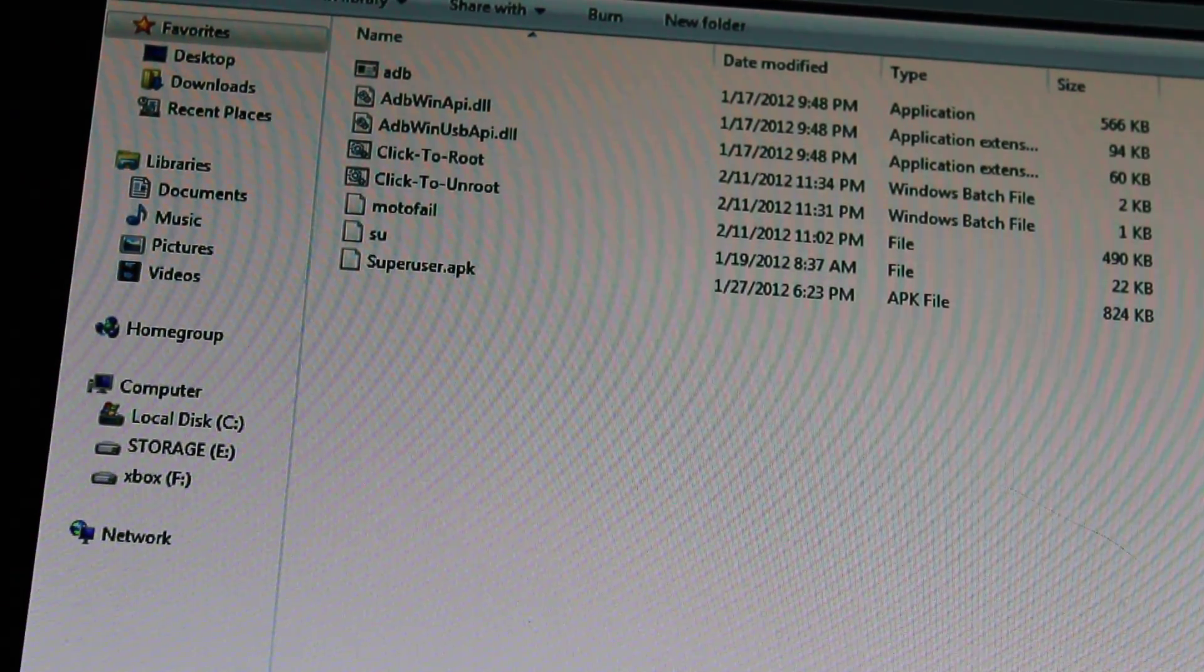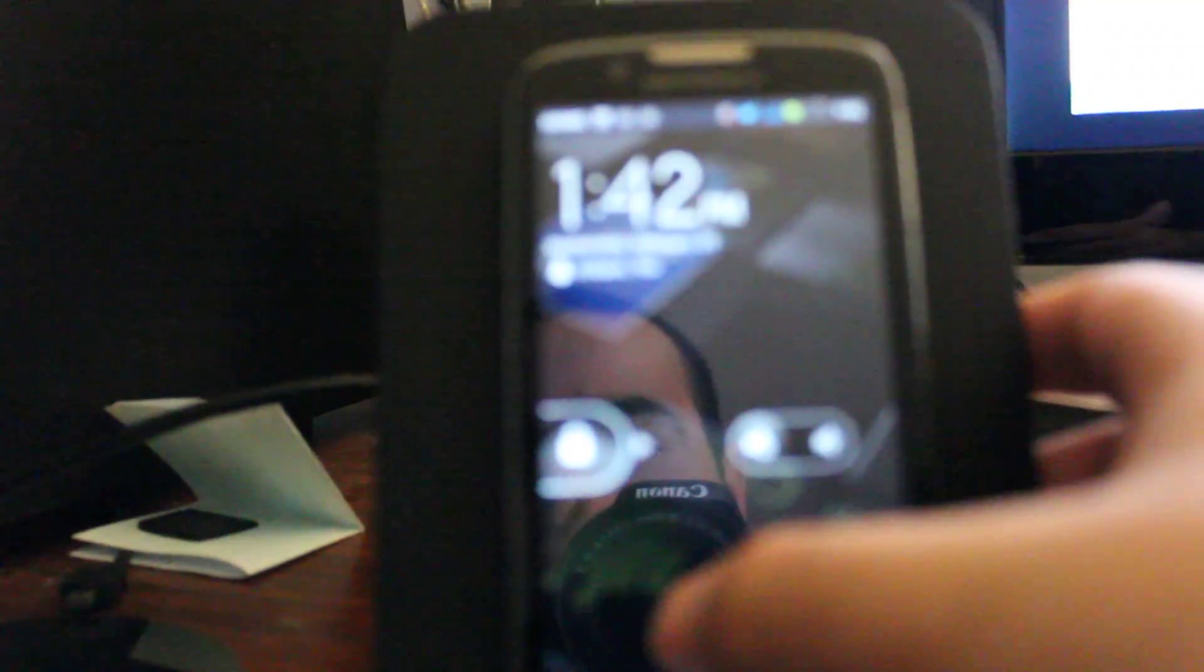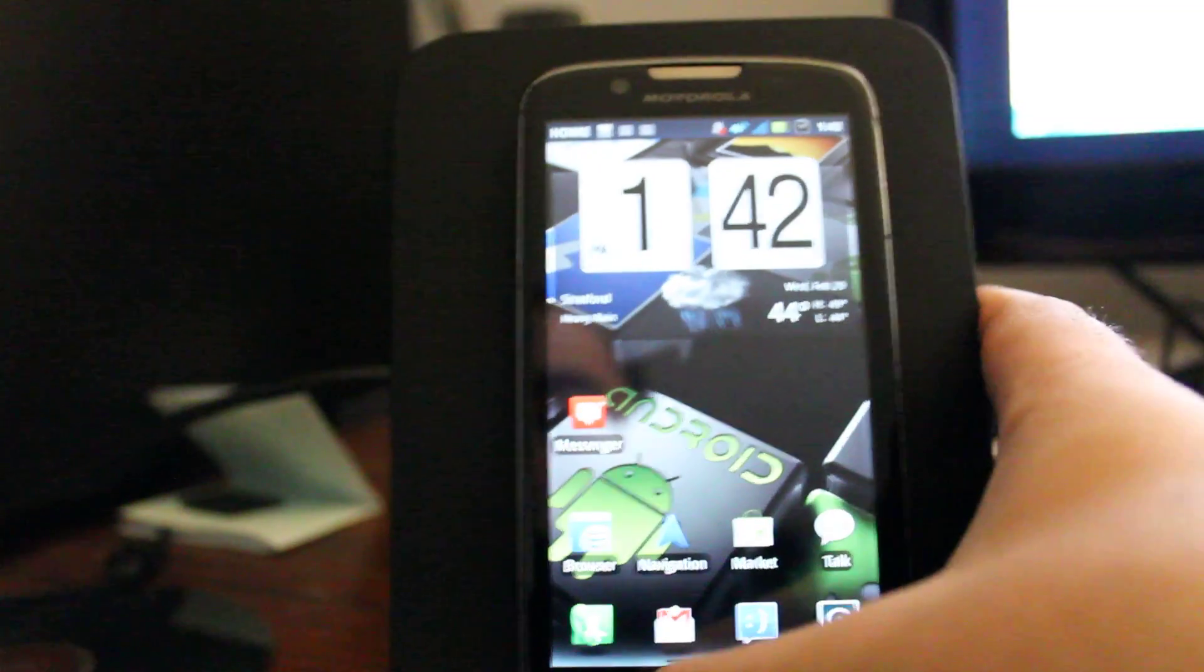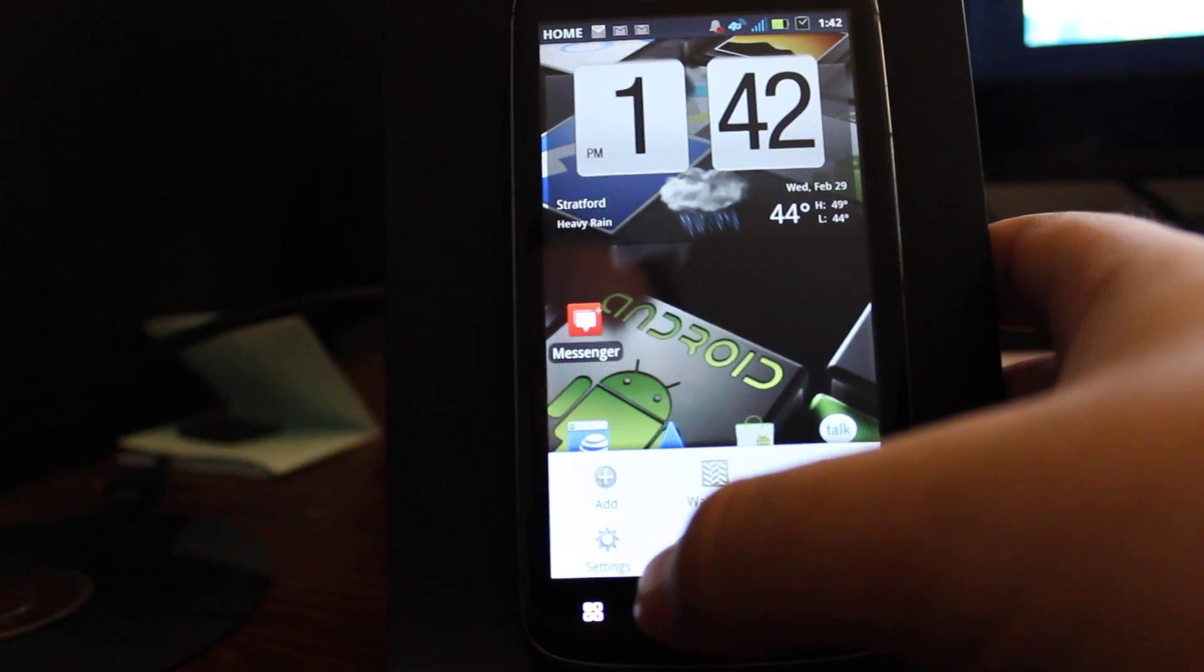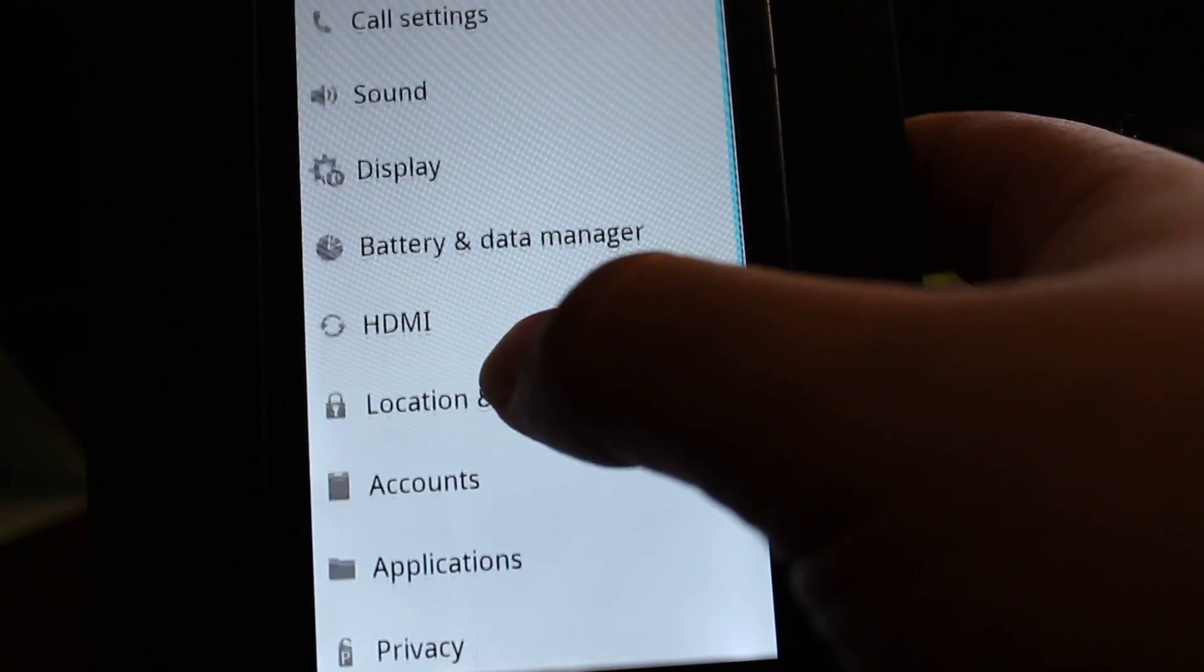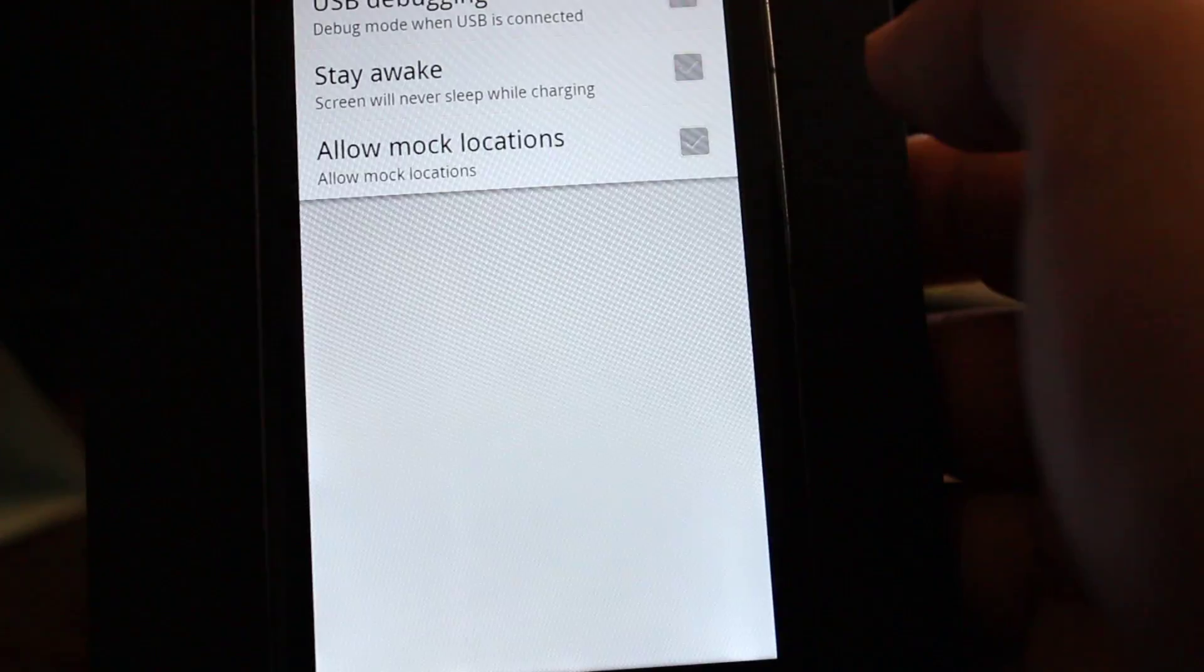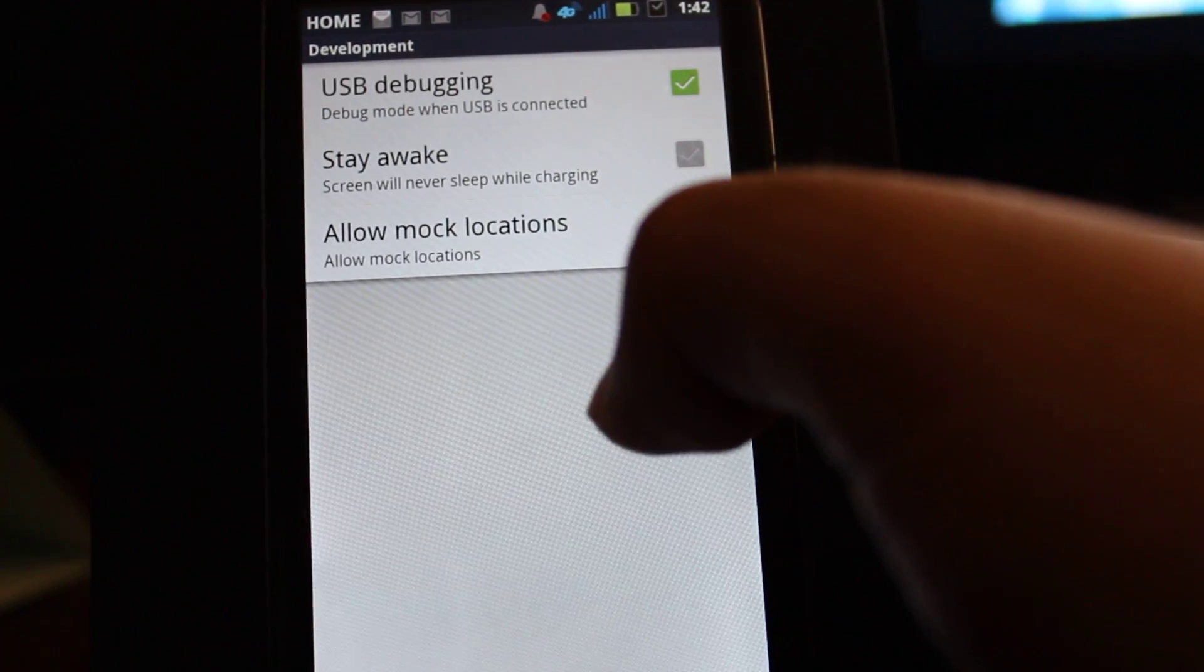The next thing you're going to want to do is actually go back to our phones. And we're going to set up ADB debugging. So we're going to unlock there. Press the menu button, settings, applications, development, and we're going to put a checkbox on USB debugging, and yes, we allow it. So you have that checkbox there.